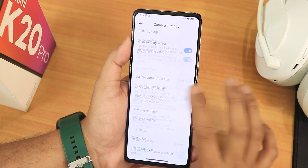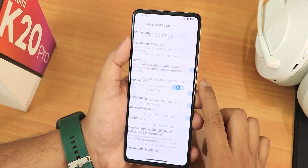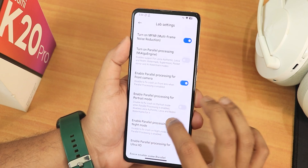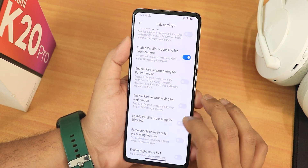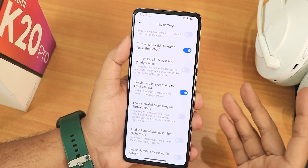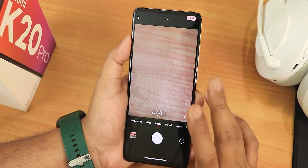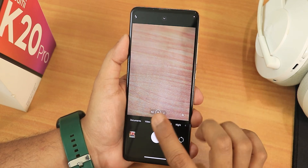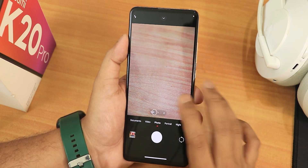In camera settings, scroll down to the bottom and go to lab settings. Disable 'enable parallel processing for portrait mode' — that's the option to disable. The front camera is working fine, but with the rear camera the parallel processing is not working, so disable it. After that, the camera processes pictures perfectly fine.